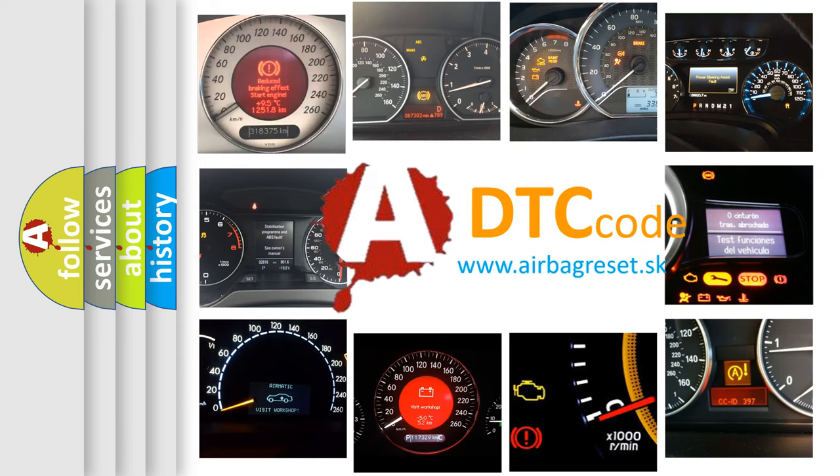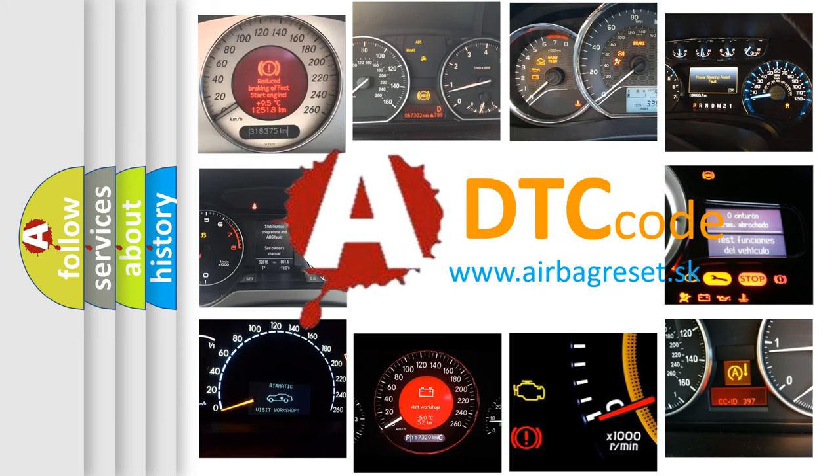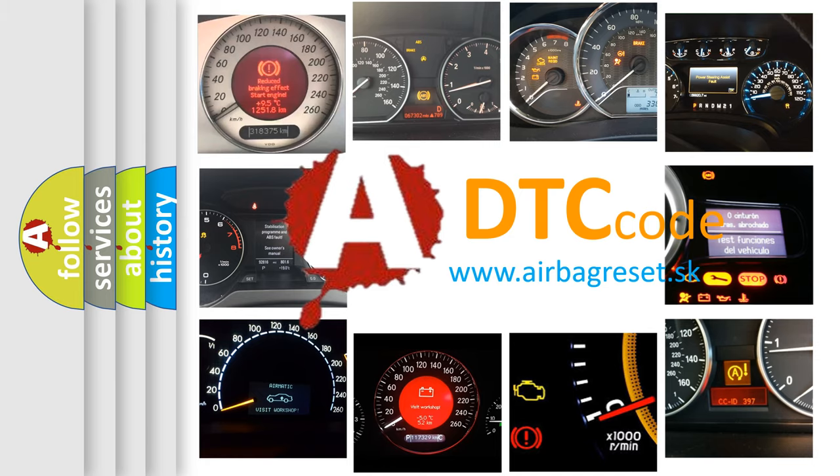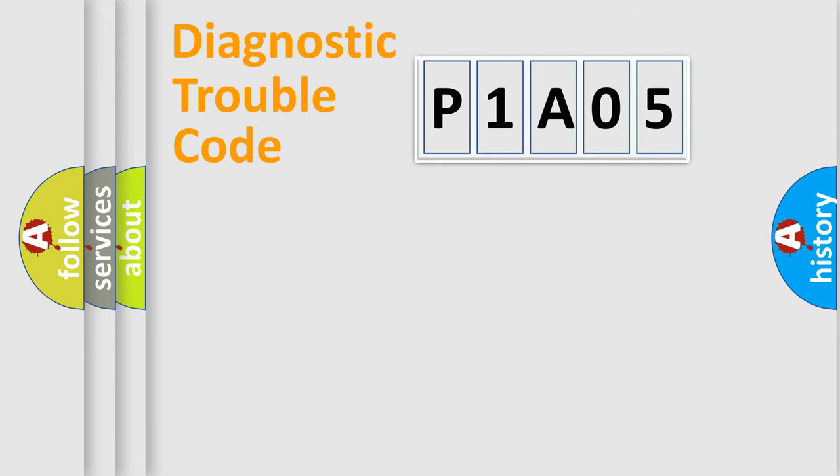What does P1A05 mean, or how to correct this fault? Today we will find answers to these questions together. Let's do this.